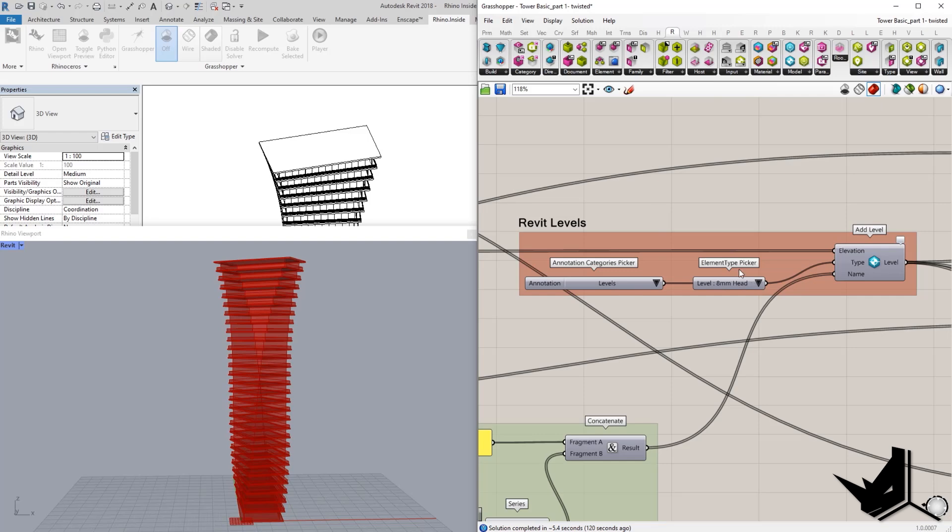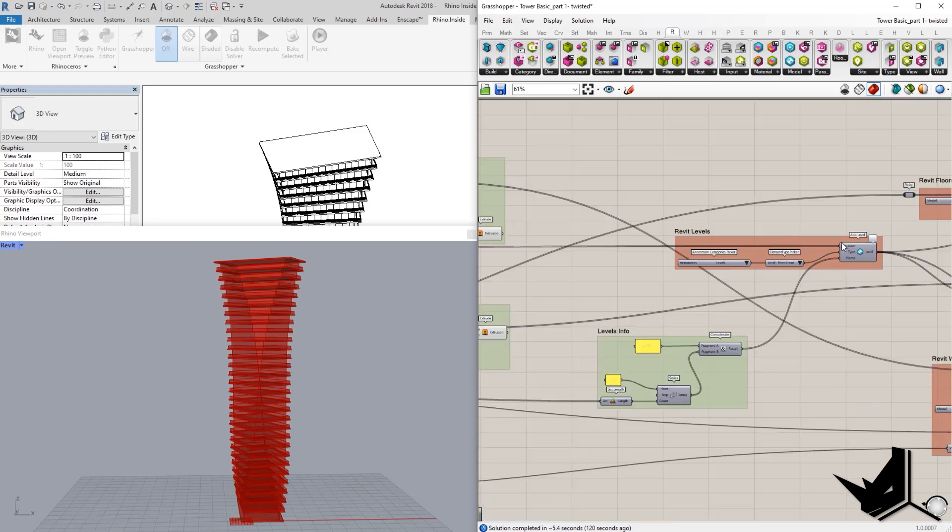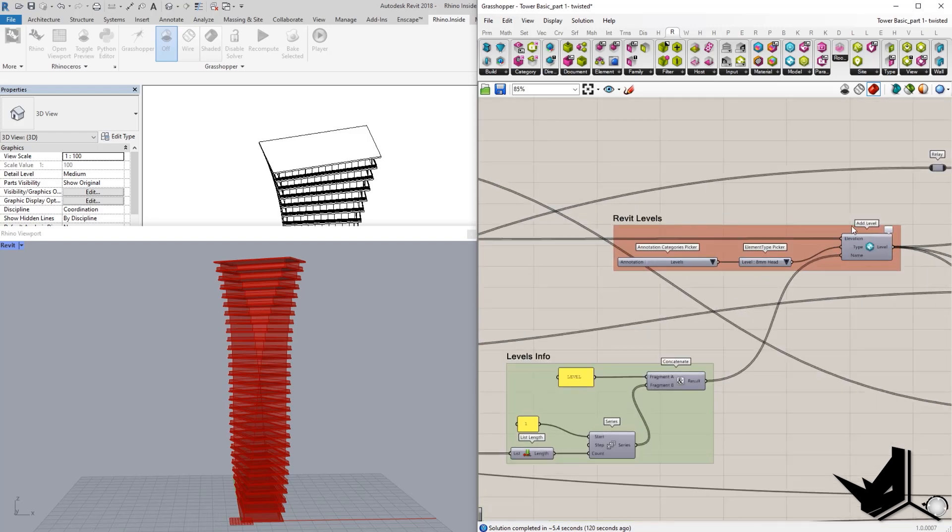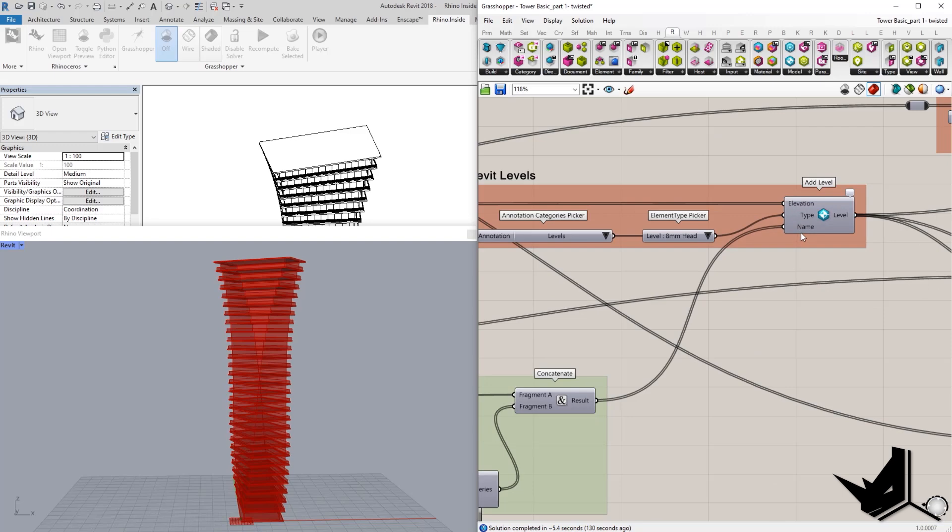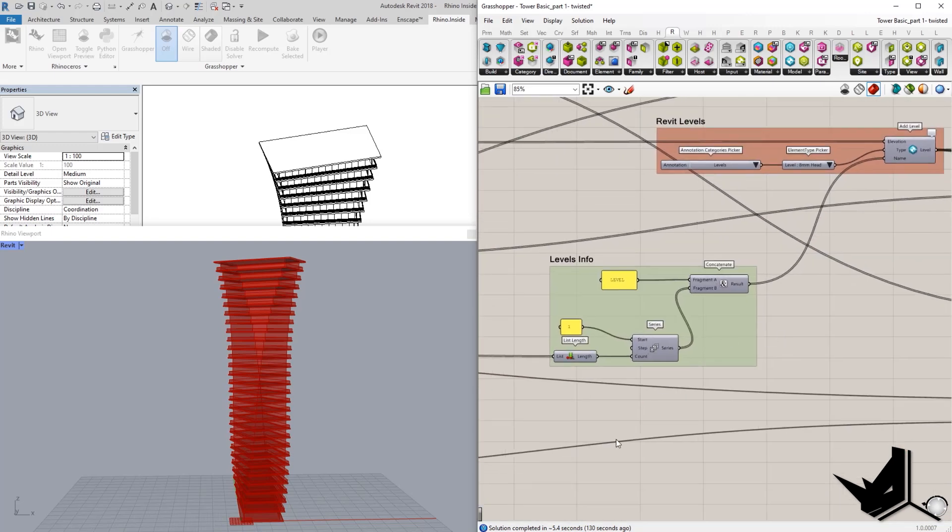And then we have also element type picker. This is going to give us the levels from our Revit file. And then once we create that, we also have the naming and this is our names for the levels.